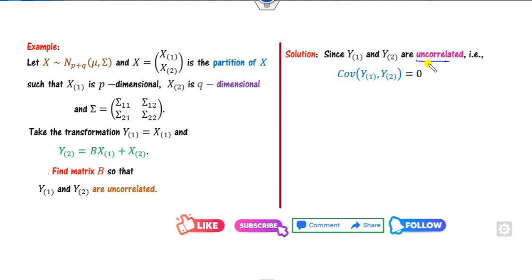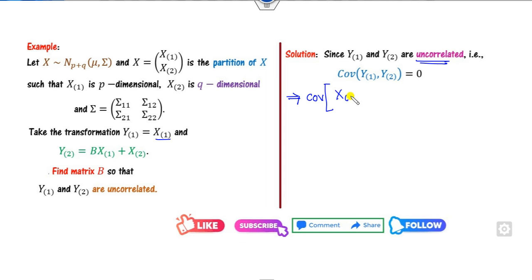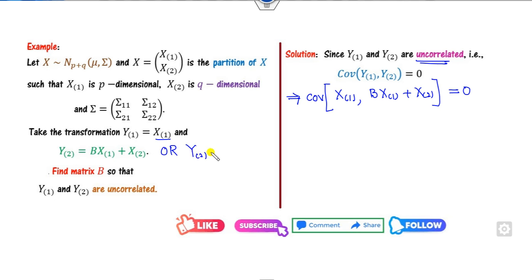Since x1 and y1 and y2 are uncorrelated, by the independence condition, the covariance is 0. Substituting the value of y1 as x1, and y2 as B times x1 plus x2, this covariance equals 0. Note you can also define y2 as x1 plus B times x2, in which case this is the regression coefficient of x1 on x2 — that is your choice.